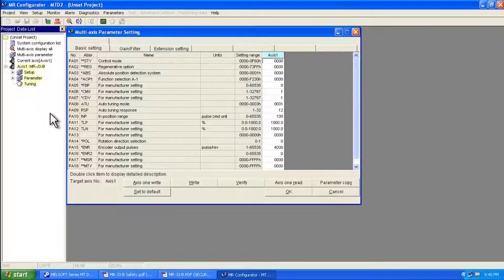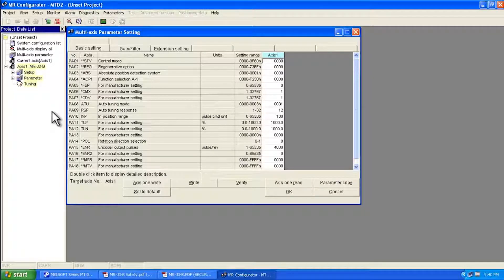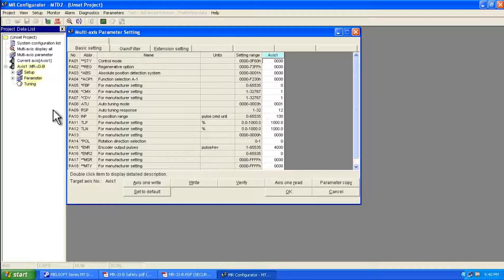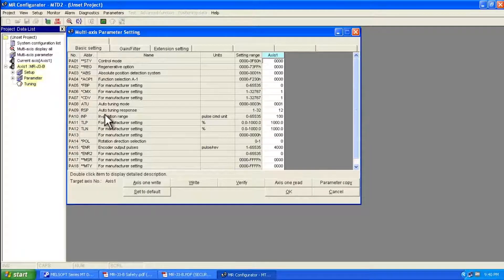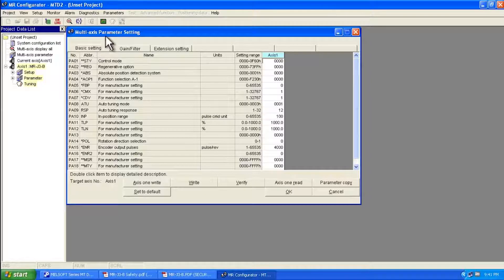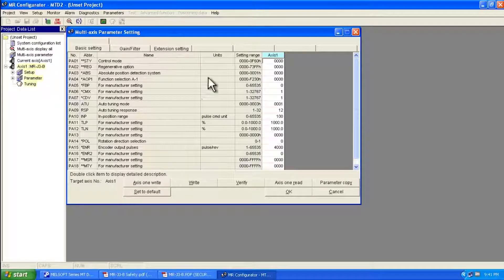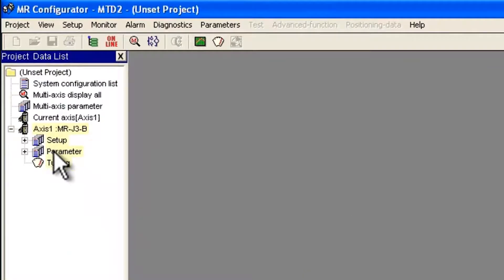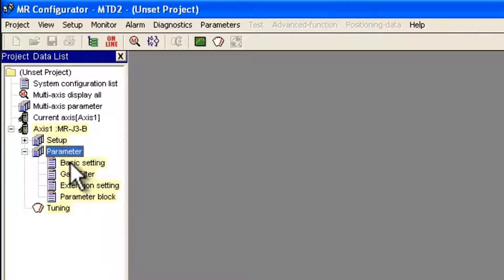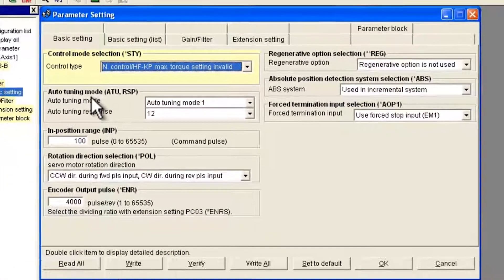After you make changes here, even though there's no save, they do get remembered by the motion controller. At first you're going to be presented with a multi-axis parameter setting window. So it's best to just cancel out of this and then go to parameter over here to the left and double click on basic setting.